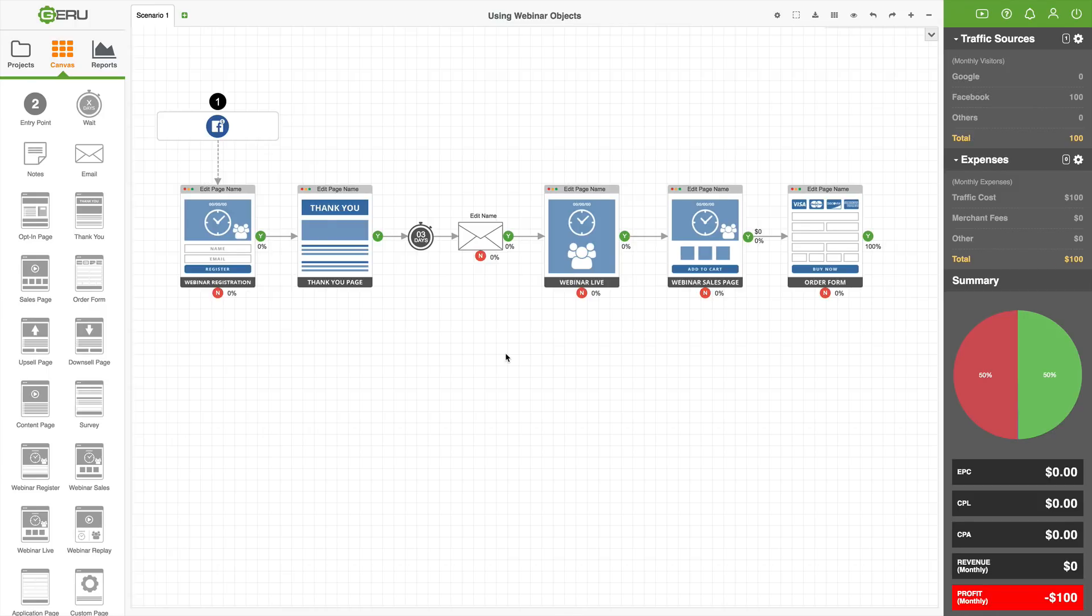In this tutorial, I'm going to talk to you about using webinar objects. If you want to add a webinar into your marketing funnel, which is very popular now and a lot of people have webinars, I'm going to explain to you how to build that model and things that you need to keep in mind.